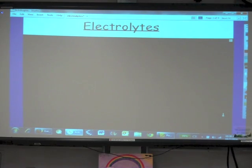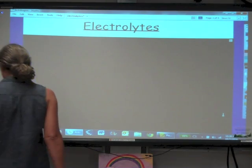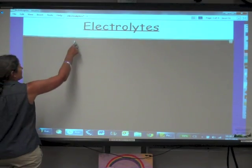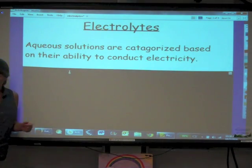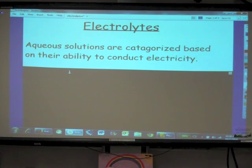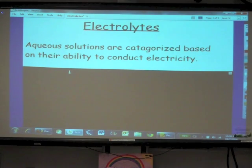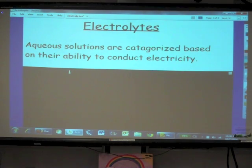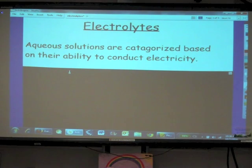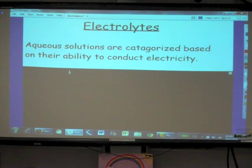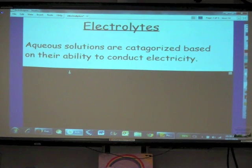Our title today is Electrolytes. One of the ways that we can describe aqueous solutions is whether or not they're able to conduct electricity. Aqueous solutions are categorized based on their ability to conduct electricity. If there are ions in solution, then we know that the solution will conduct electricity — those ions function as electrolytes. So, electrolytic properties.